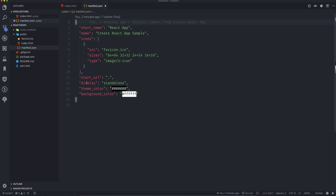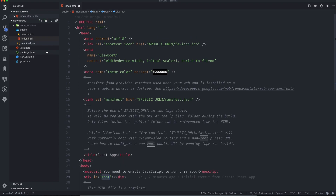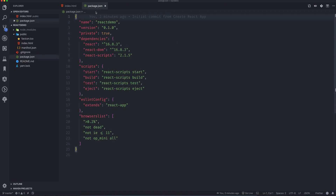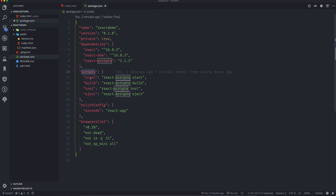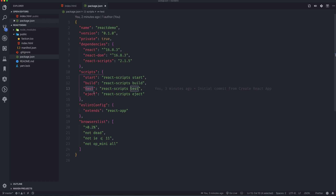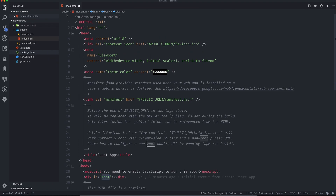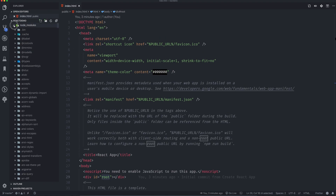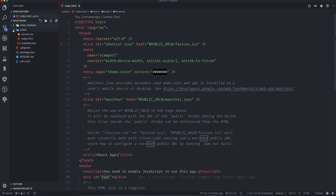We also have manifest.json with short name, name, icons and other properties which we can ignore. In package.json, the dependencies are react, react-dom, and react-scripts. The scripts available are: start (to start the server), build (to get the production application), and test. Node modules we can leave as is.